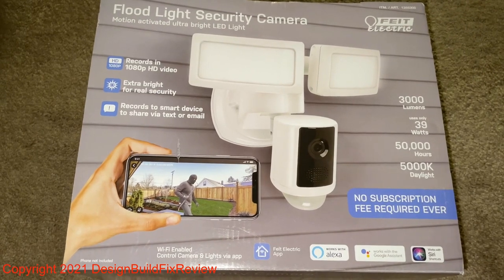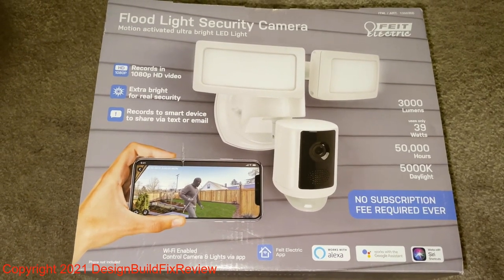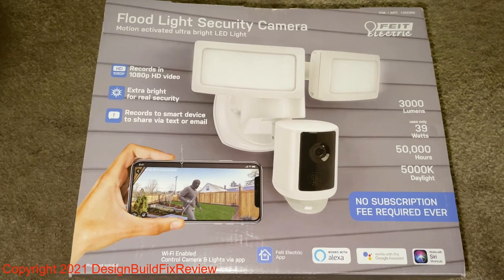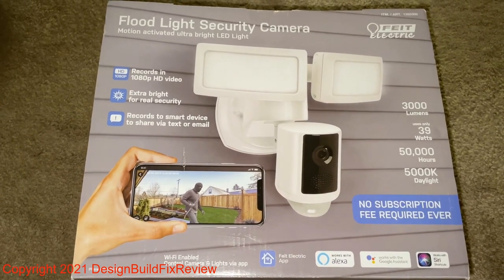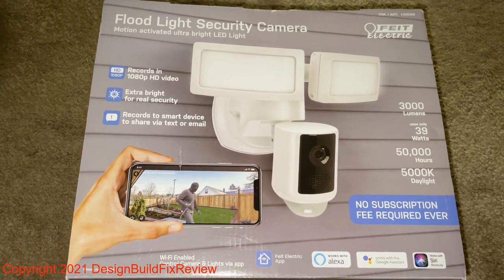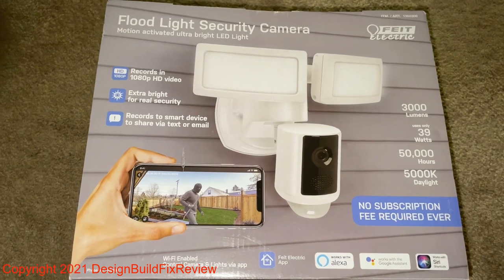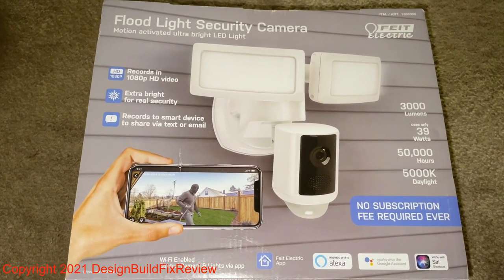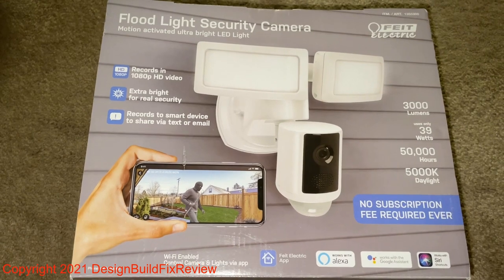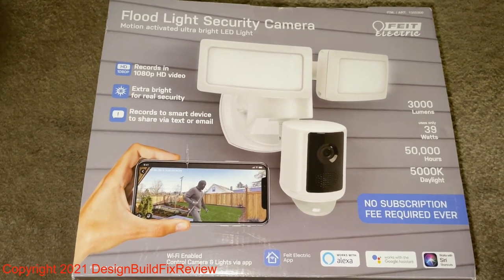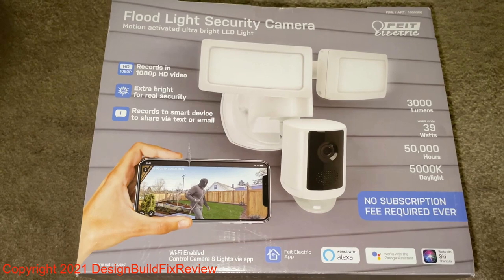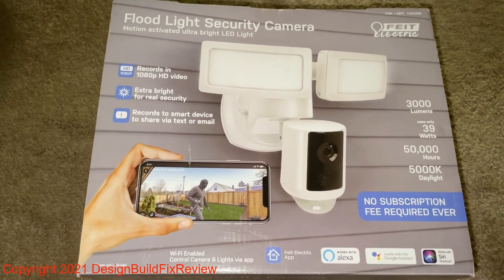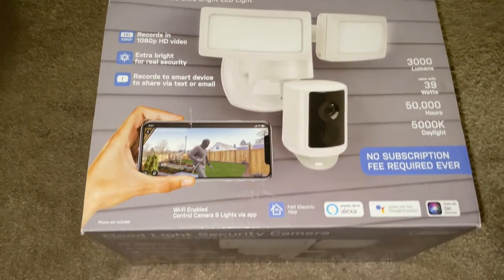I think this is something that people should be looking into if they're interested in a floodlight and a camera system at the same time. If I didn't have my Lorex already, I may think about using this. My biggest problem is the 110. I have a few areas I have 110 outside, but this has to be wired in the outside wall to work for the most part. But if you're looking for a system, this could be it.